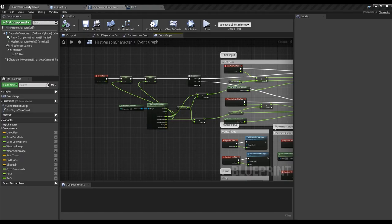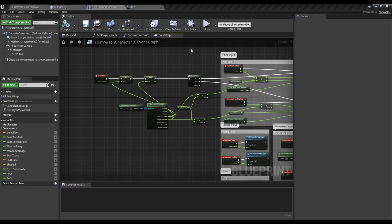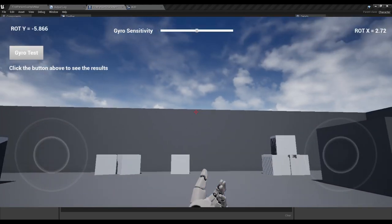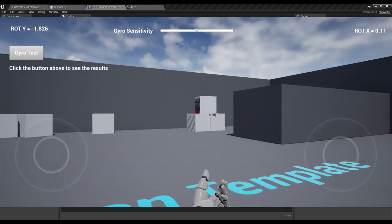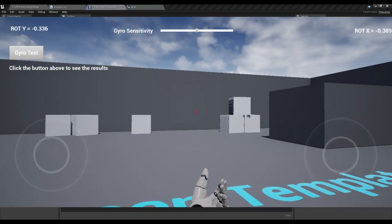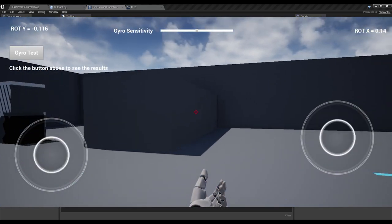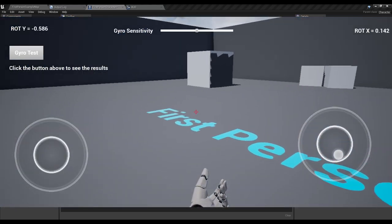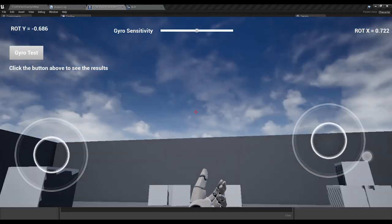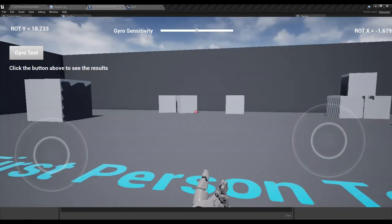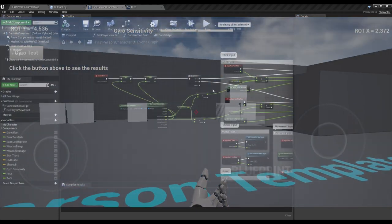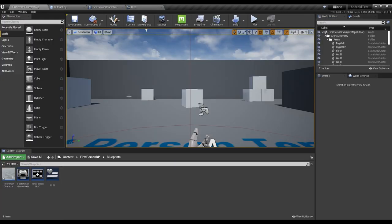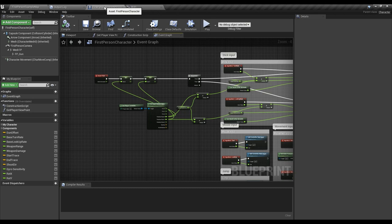Hello there, so today we're going to be talking about how to use gyroscope in order to aim in first-person or third-person games as you can see on the screen at the moment. So let's go ahead and jump into how to create that.